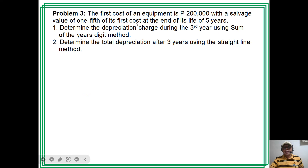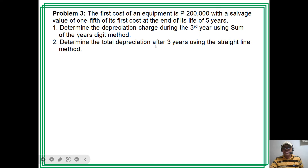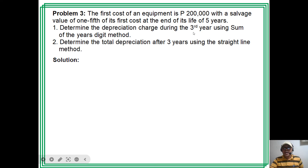Problem 3. The first cost of an equipment is 200,000 with a salvage value of one-fifth of its first cost at the end of its life of 5 years. Question 1: determine the depreciation charge during the third year using the Sum of Years Digit (SYD) method. Question 2: determine the total depreciation after 3 years using the straight-line method.